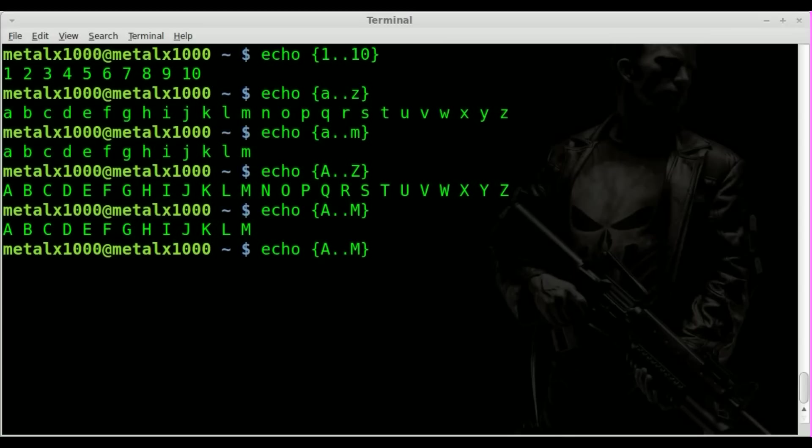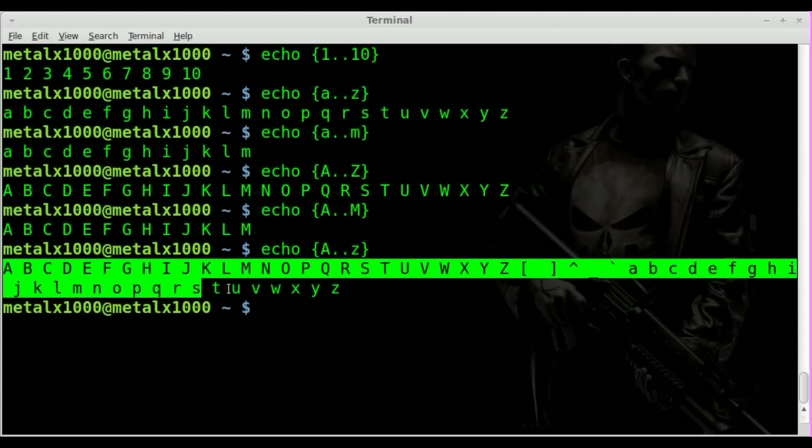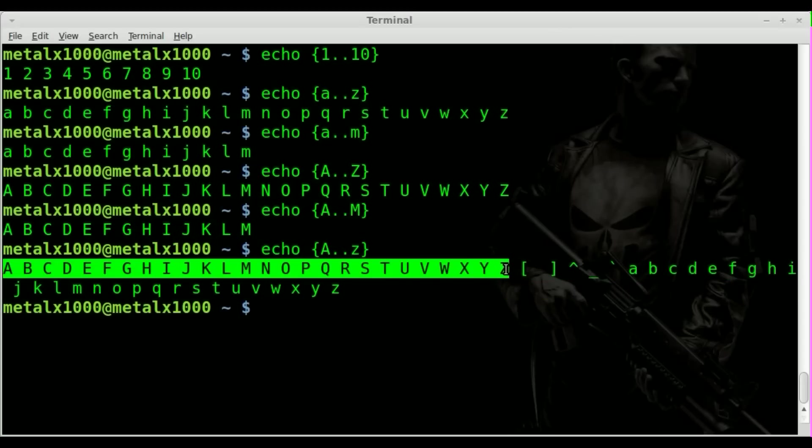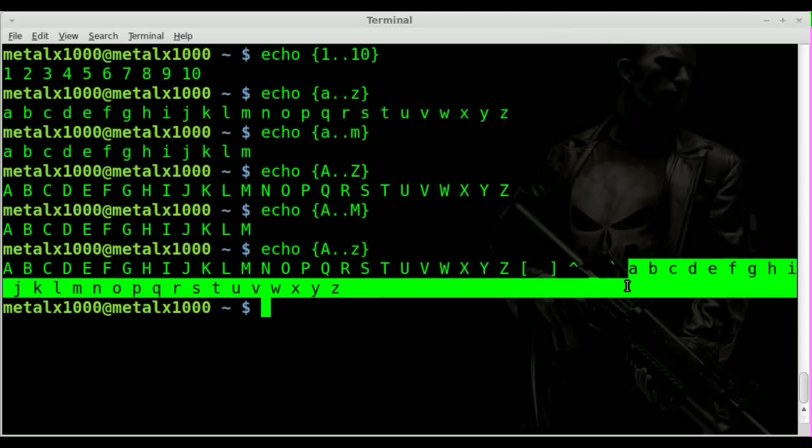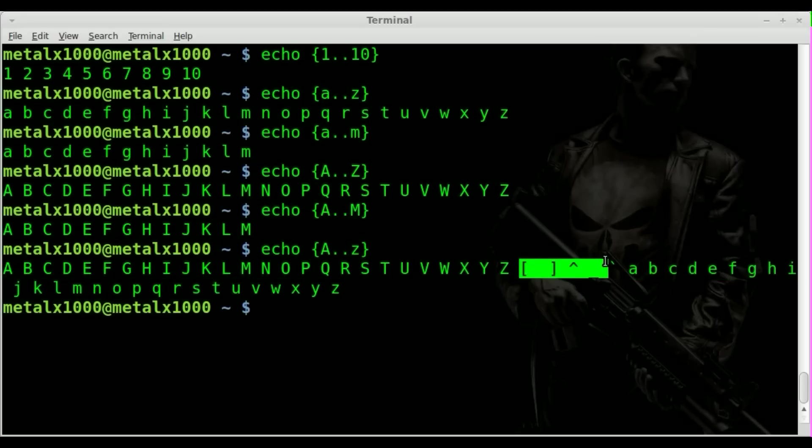Well you can go from capital A to lowercase Z and you will get a range of all capital letters in alphabetical order and a range of all lowercase letters in alphabetical order. But you also get a few extra little symbols in here and that's due to the whole order of things when it comes to ASCII, which is not what we're going to go over today.